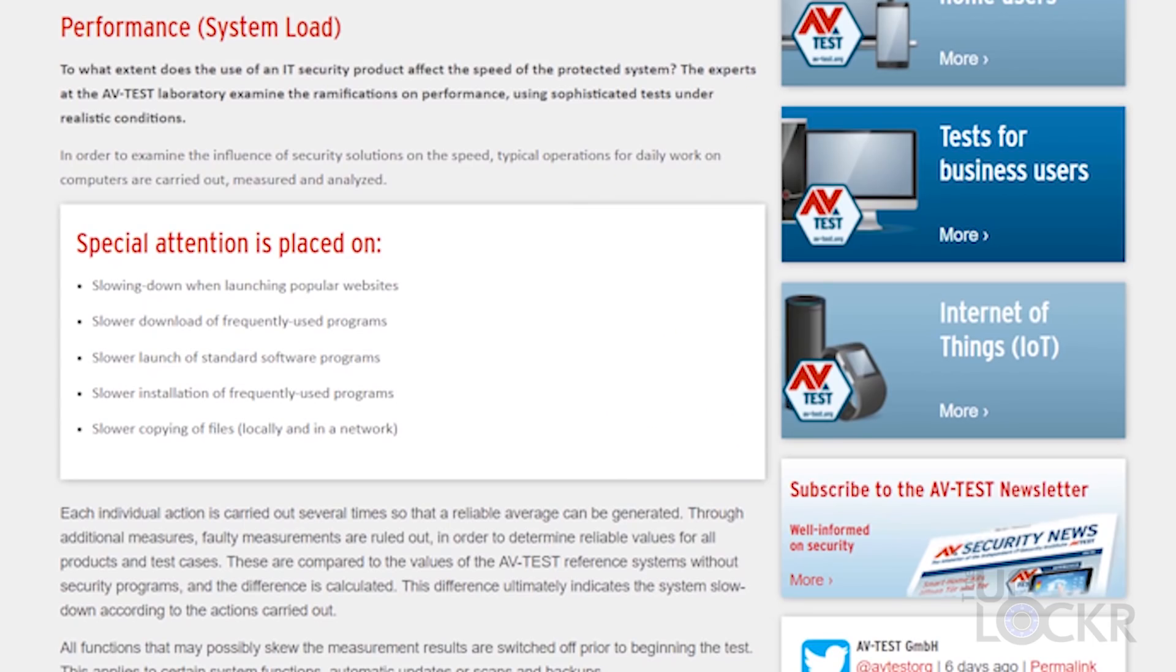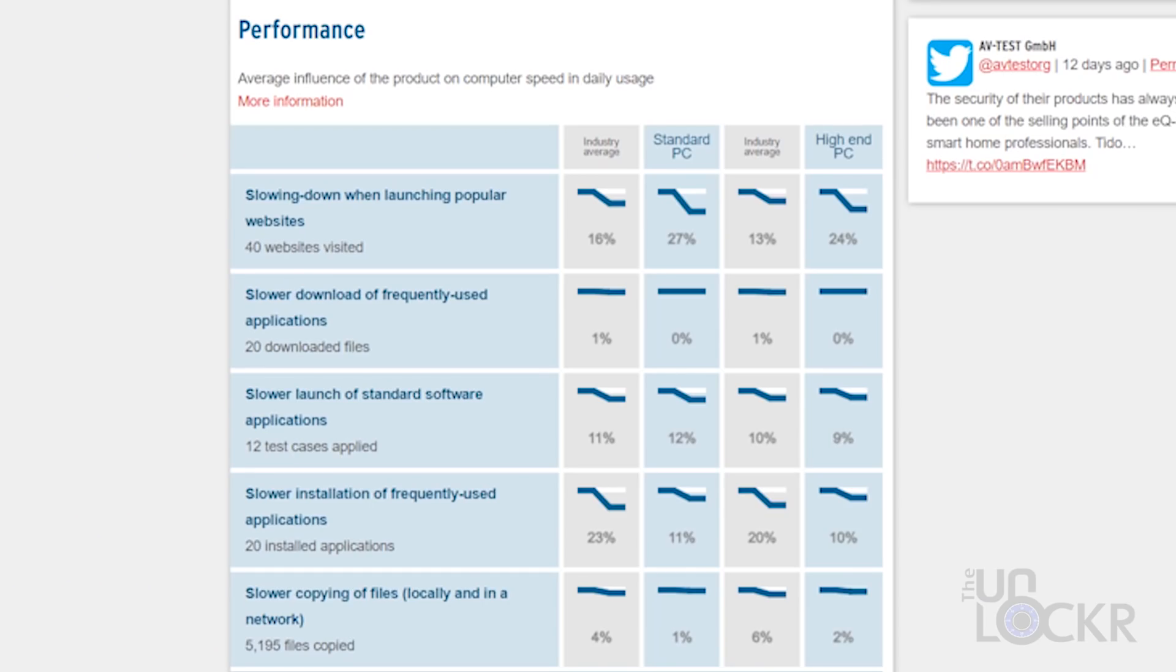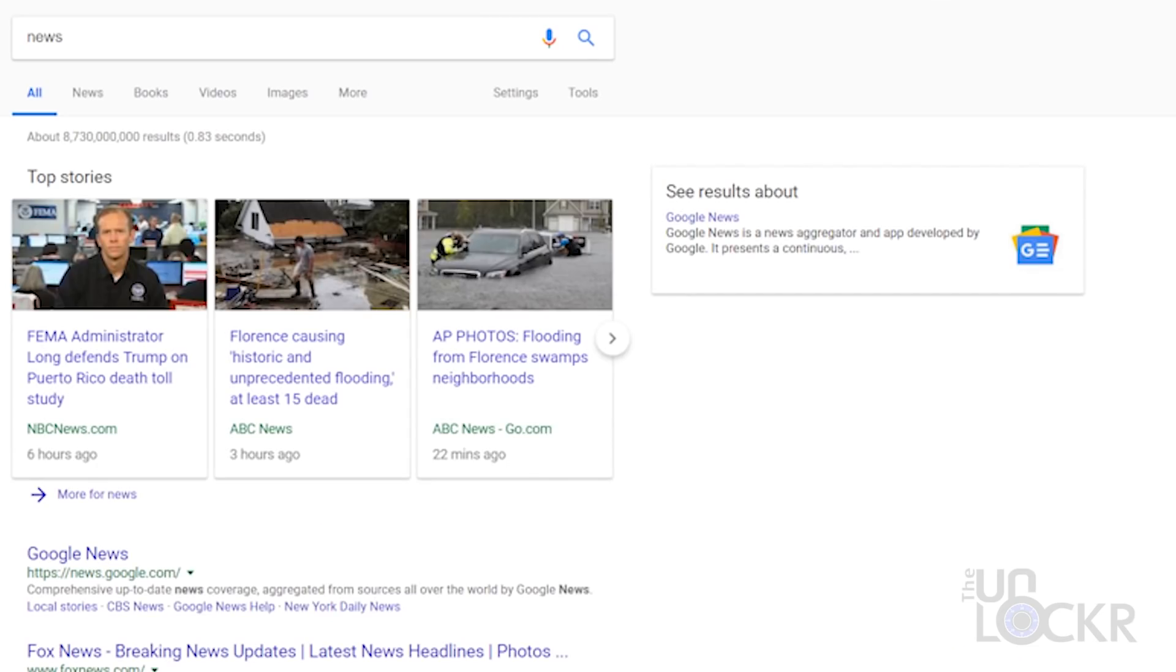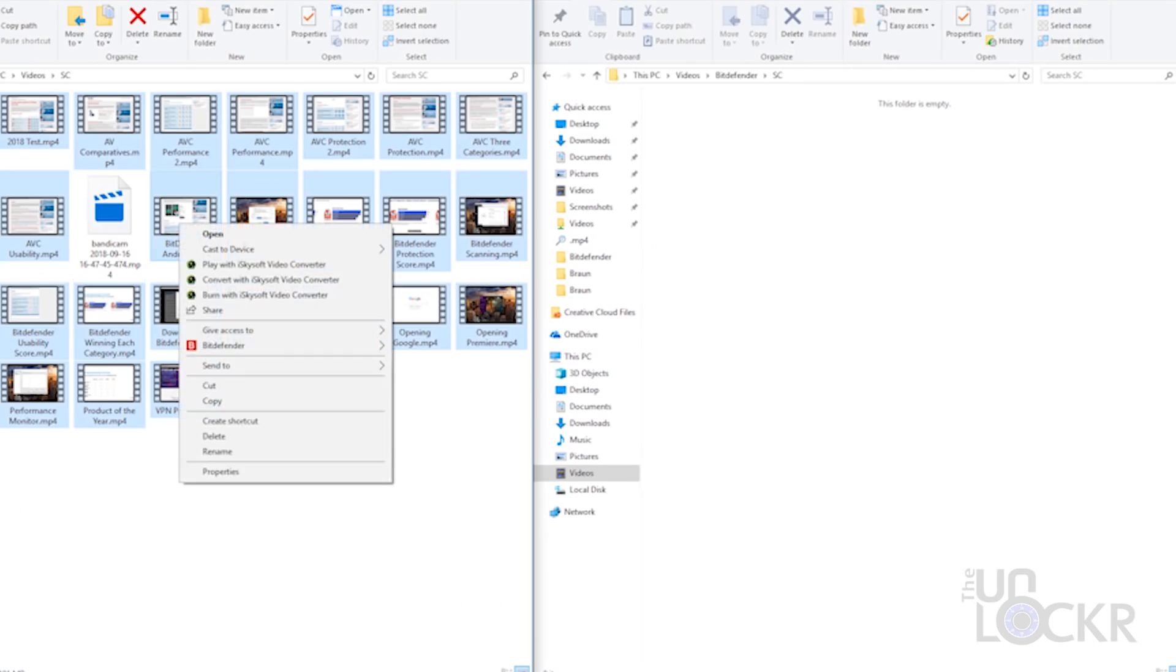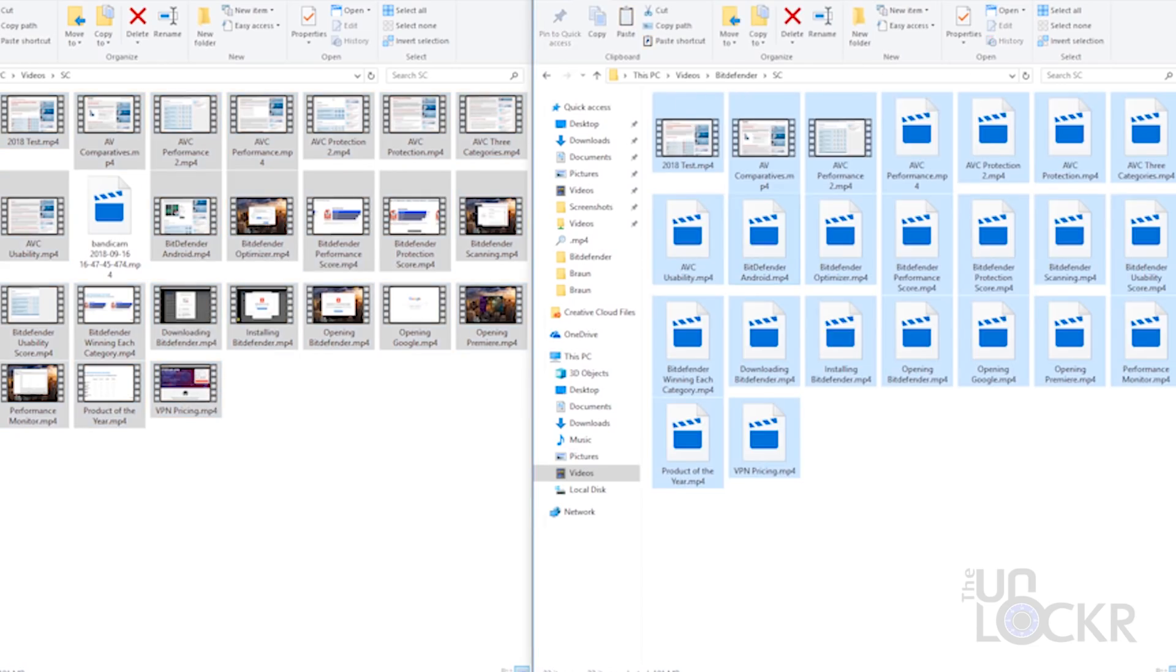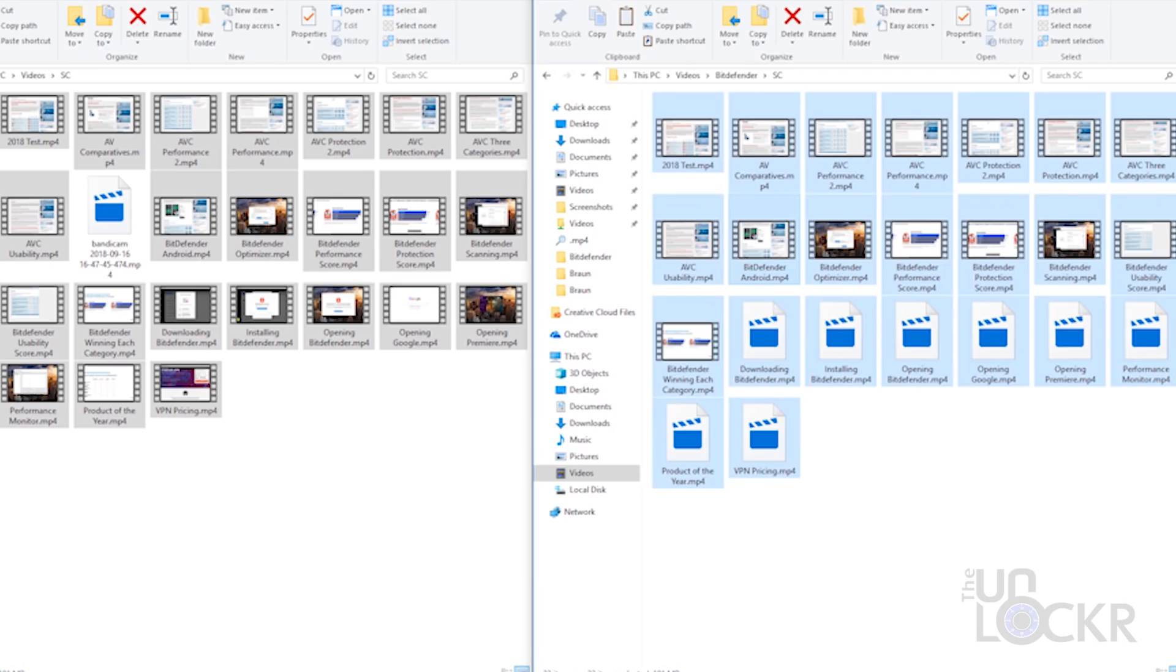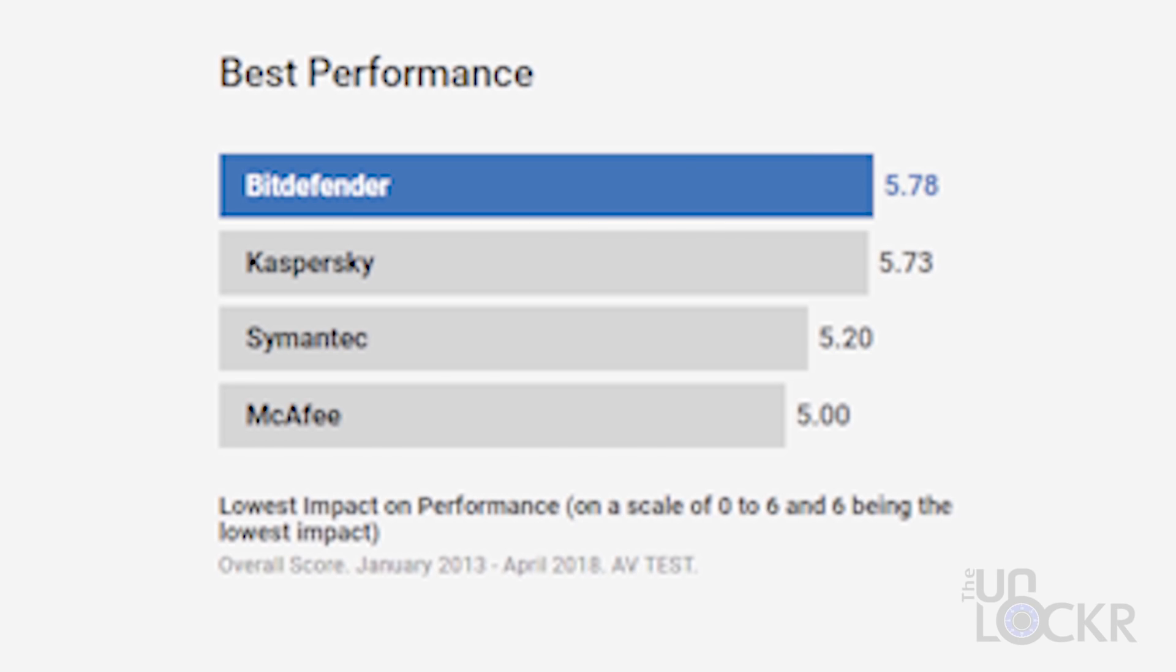Performance is the measure of how poorly running the software affects the computer performance, because being protected but the computer running like crap isn't good either. For these tests they open programs, popular websites, install software, transfer files, etc. a ton of times to get a proper average, and then they go through with a protected device and run them again to see if any of these procedures slowed down. Bitdefender again came out with the top score of 5.78 out of 6. So far so good.